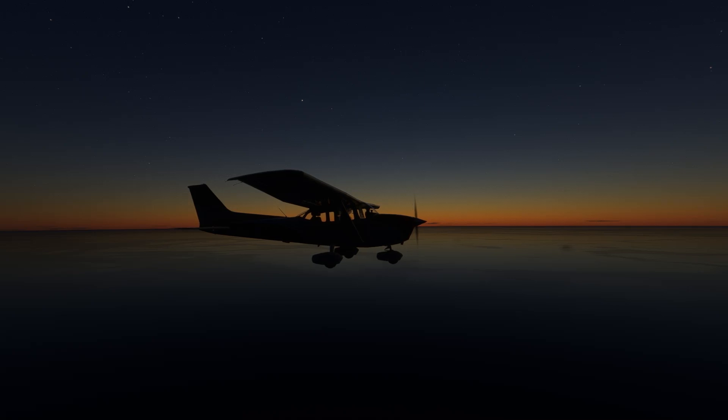This morning, we've taken our Cessna and are flying right over the Geographic North Pole. Pretty, isn't it?